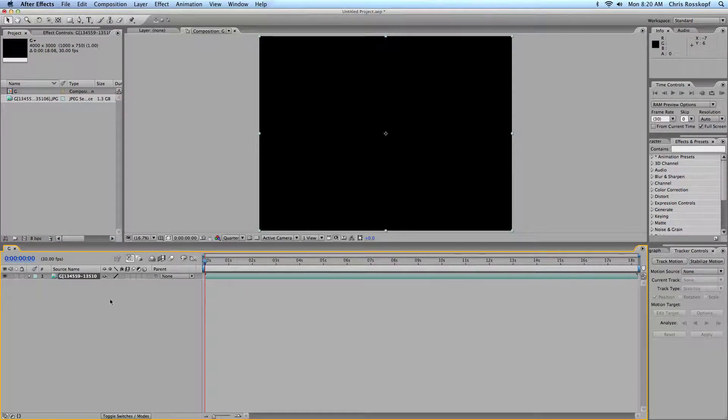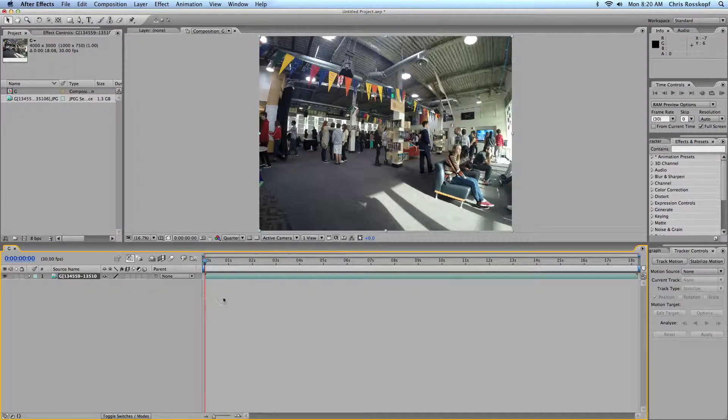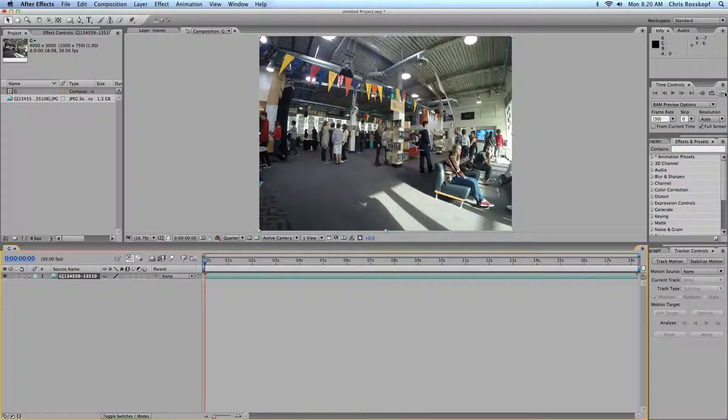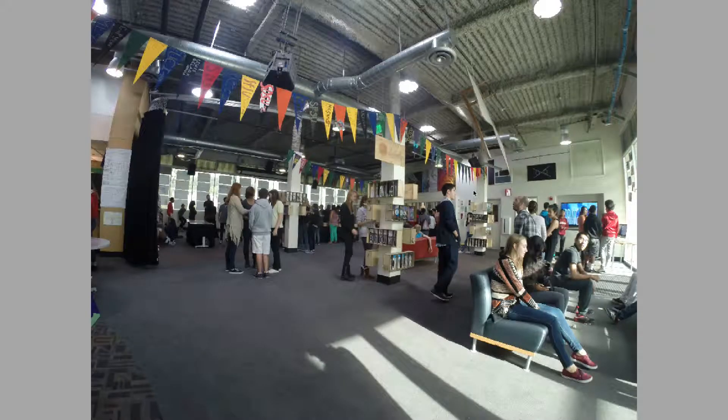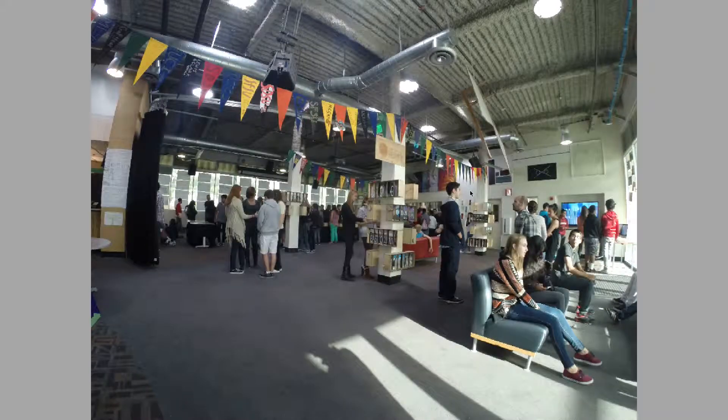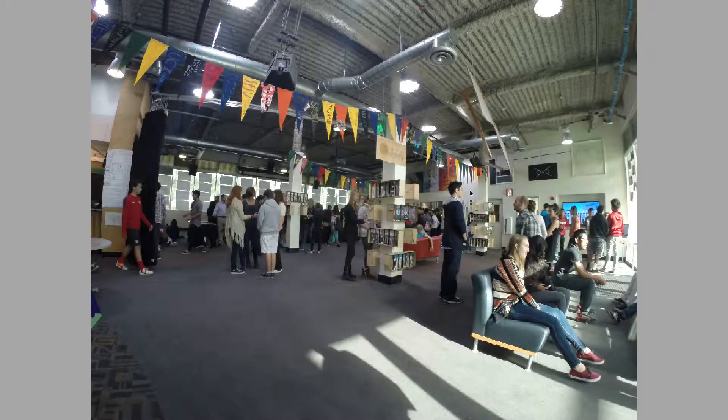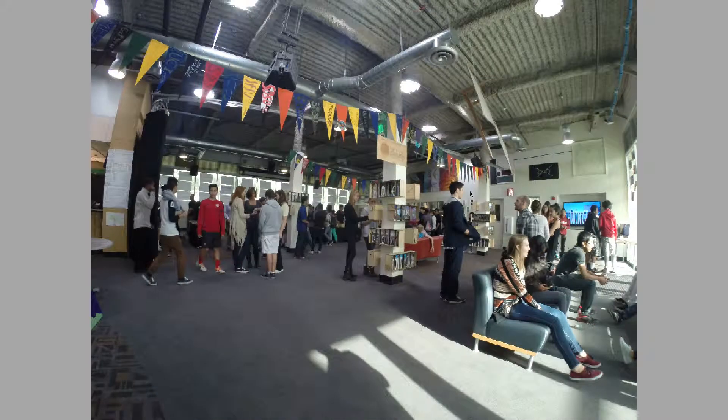If you drag it to the timeline, it'll make a new composition. And you'll see here it's going to render really slowly because these are really high megapixel images.